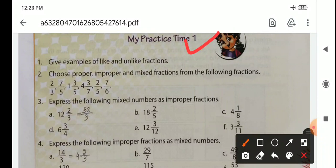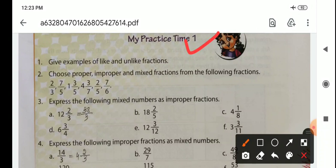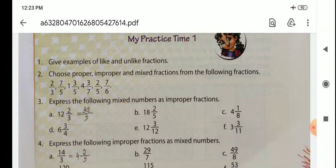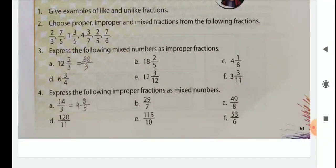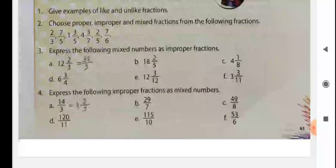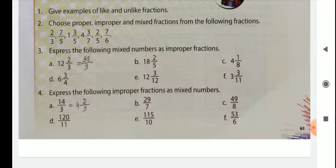Express the following mixed numbers as improper fractions — just follow the steps given in your book. For example, 12 whole 2 by 3: 12 times 3 is 36, and 36 plus 2 is 38, so the answer is 38 by 3. Complete the other parts similarly. For expressing improper fractions as mixed numbers, for example 14 by 3: divide and note the quotient, remainder, and divisor to write 4 whole 2 by 3 as the answer.